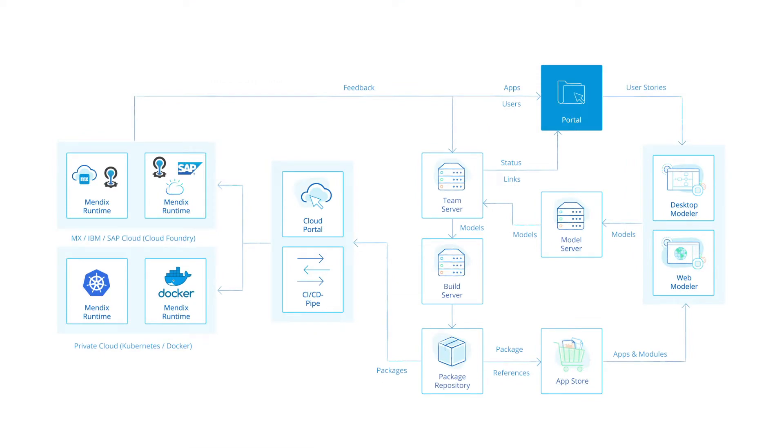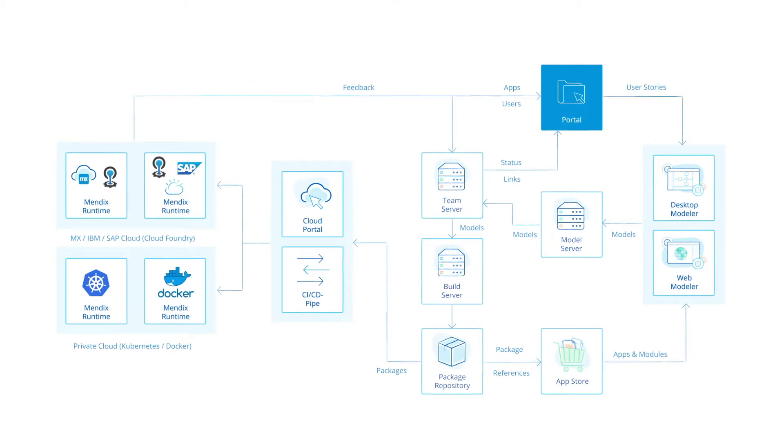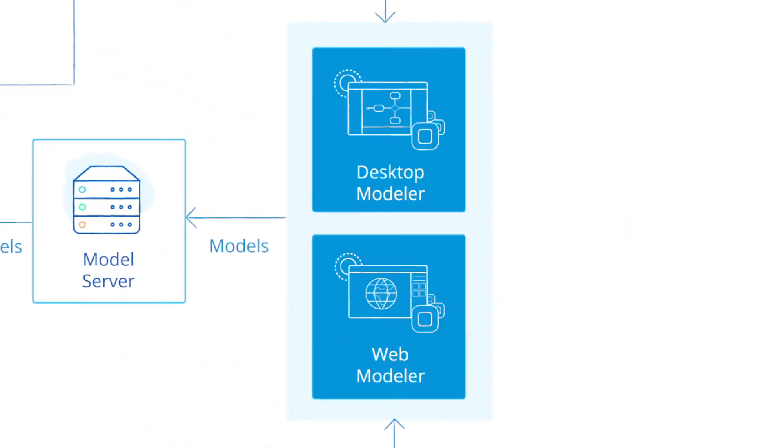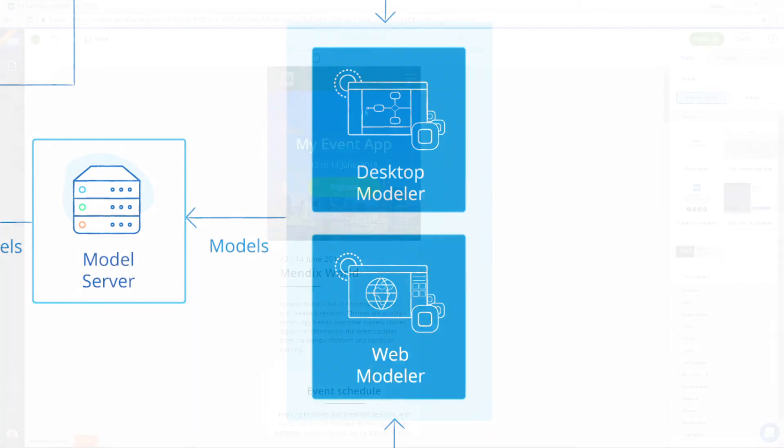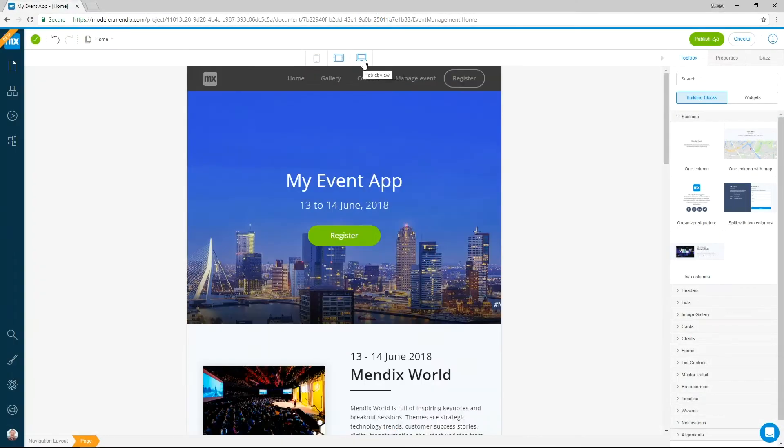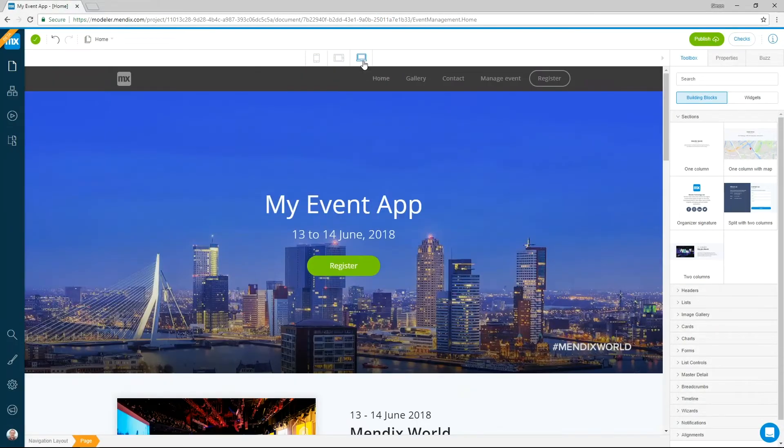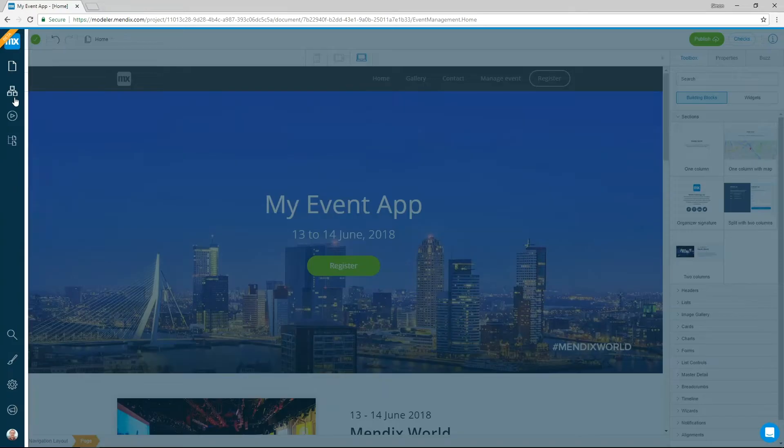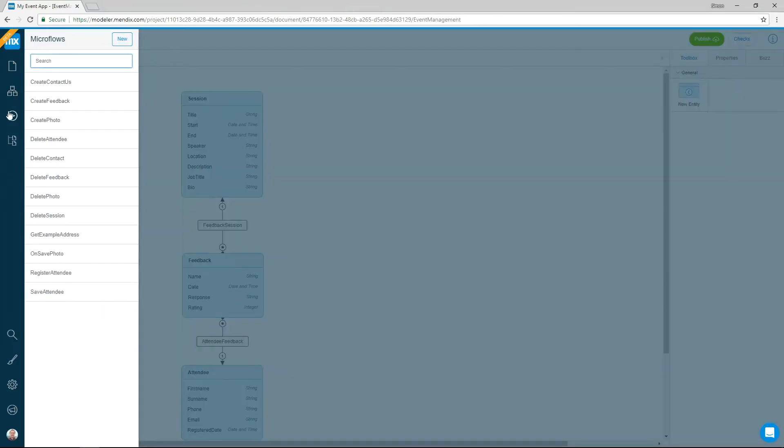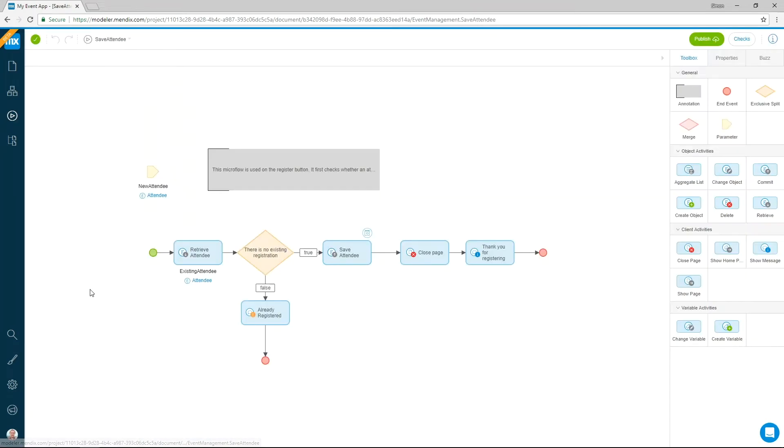Once the initial requirements are created, the application is ready to be built. Applications are modeled rather than coded, and Mendix utilizes model-driven development to allow both business and IT stakeholders to collaborate during the development process. Using the web and desktop modelers, applications are built using visual modeling to create pages, logic and data.